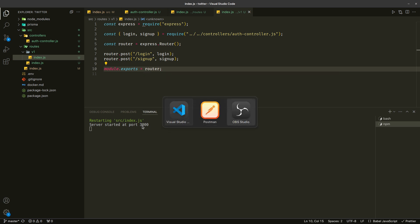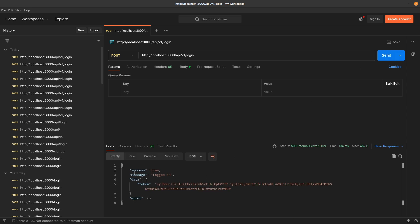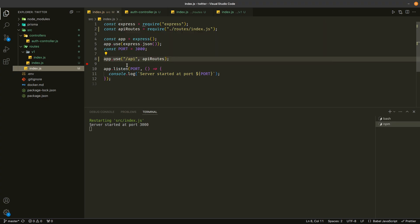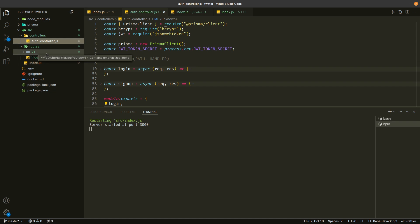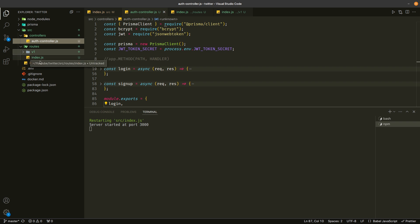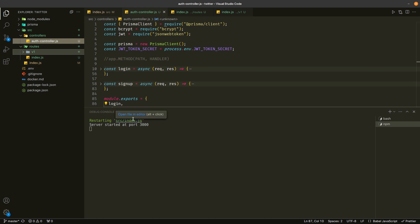So let's come over here and try to send the request again — and it says logged in, and we are getting the token. So if we see this index.js file, this file is so clean. We wrote all the routes in the routes folder and all the controllers are in the controllers folder. We have two controllers — login and signup — and we have the version one routes. And if we want to upgrade from version one to version two, all we have to do is create another folder version two and write all the second version of the API routes. This is how we handle versioning of APIs in big projects. This is it for this video — I will see you in the next one, thank you.